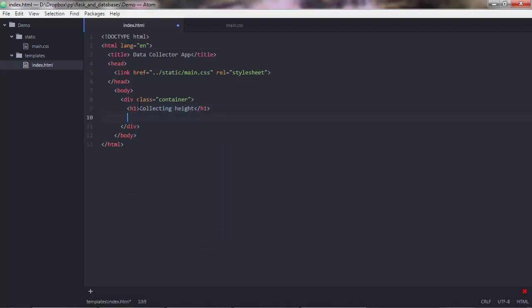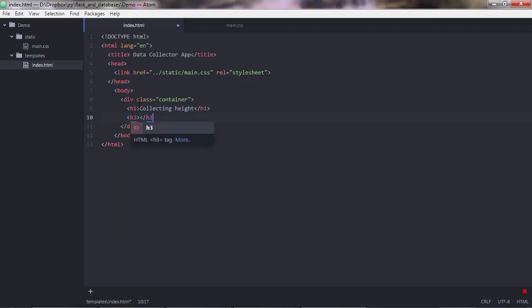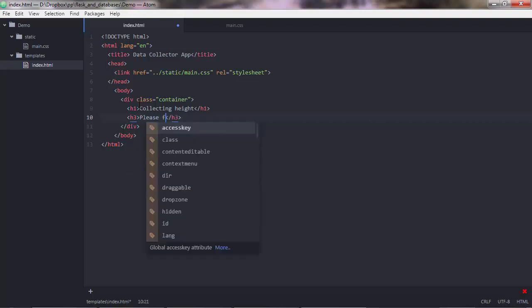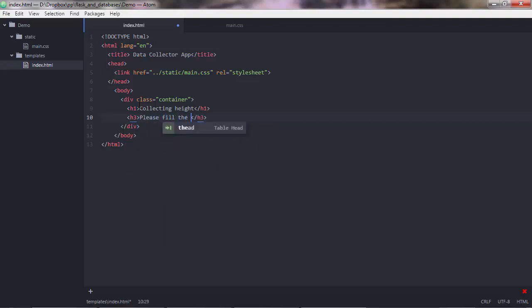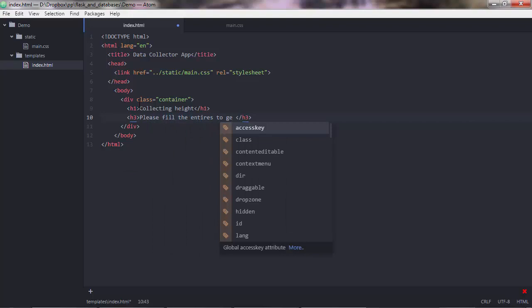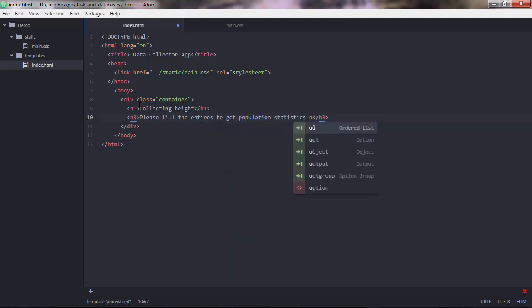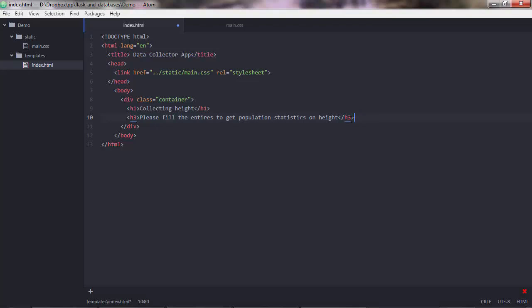That may be another heading there with a smaller font. So h3. So we want to tell the user what to do with those input entries there. So let's say, please fill the entries to get on height. You can tweak this text to wherever you like.